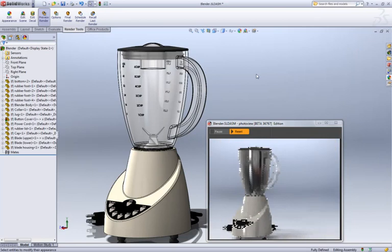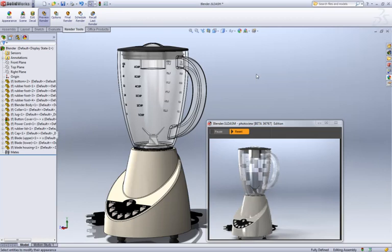Likewise, if you wanted to change the scene, this also shows up in the preview window so you know exactly what you're going to get.